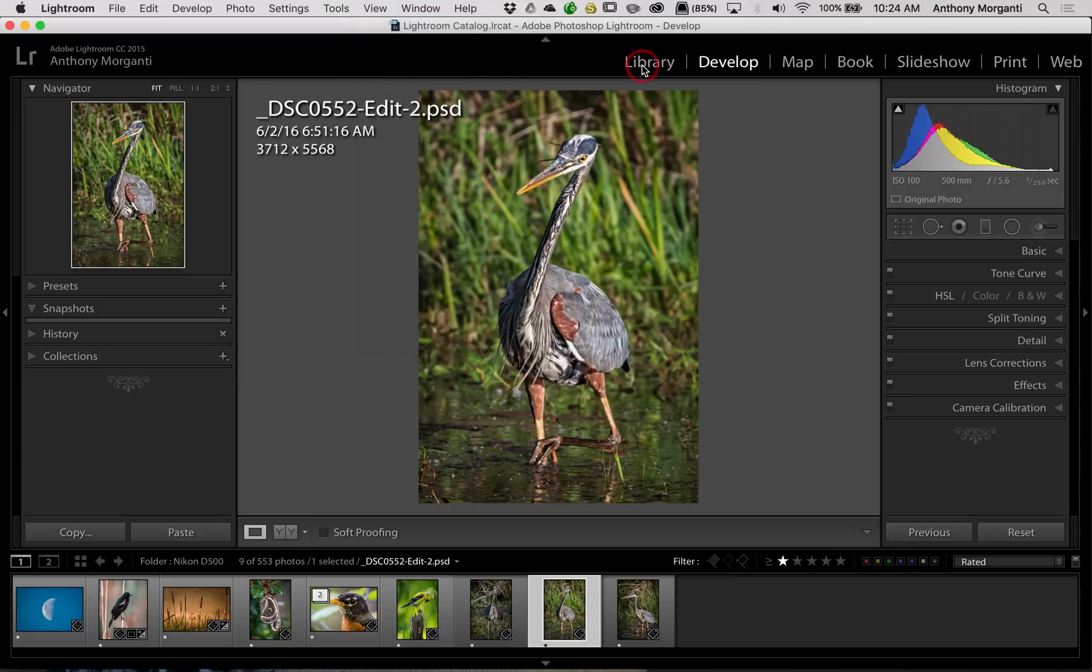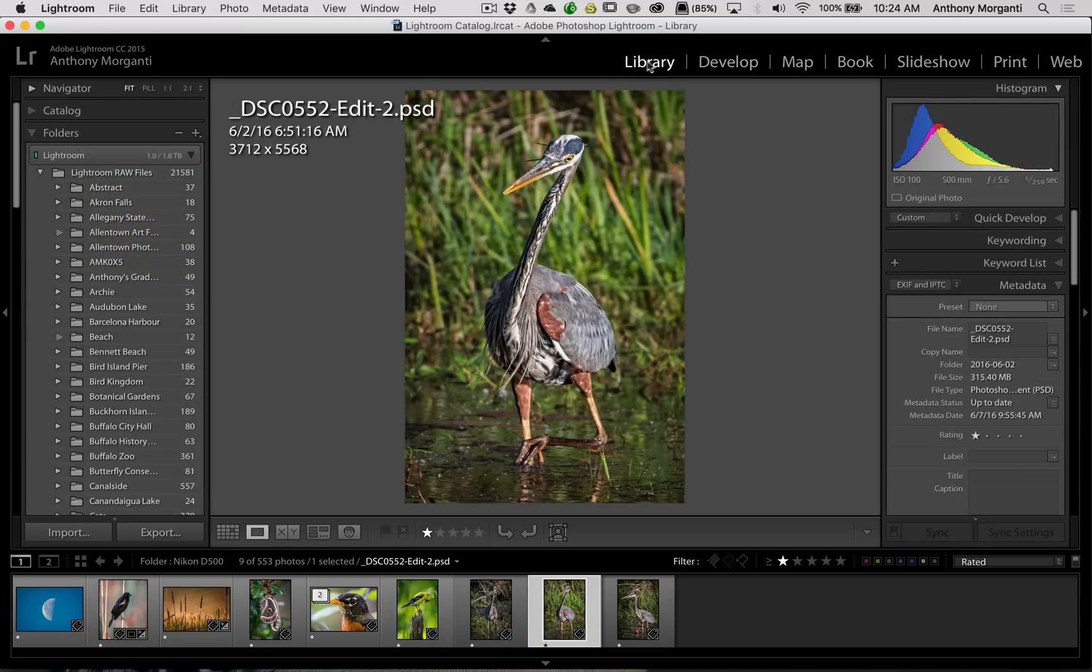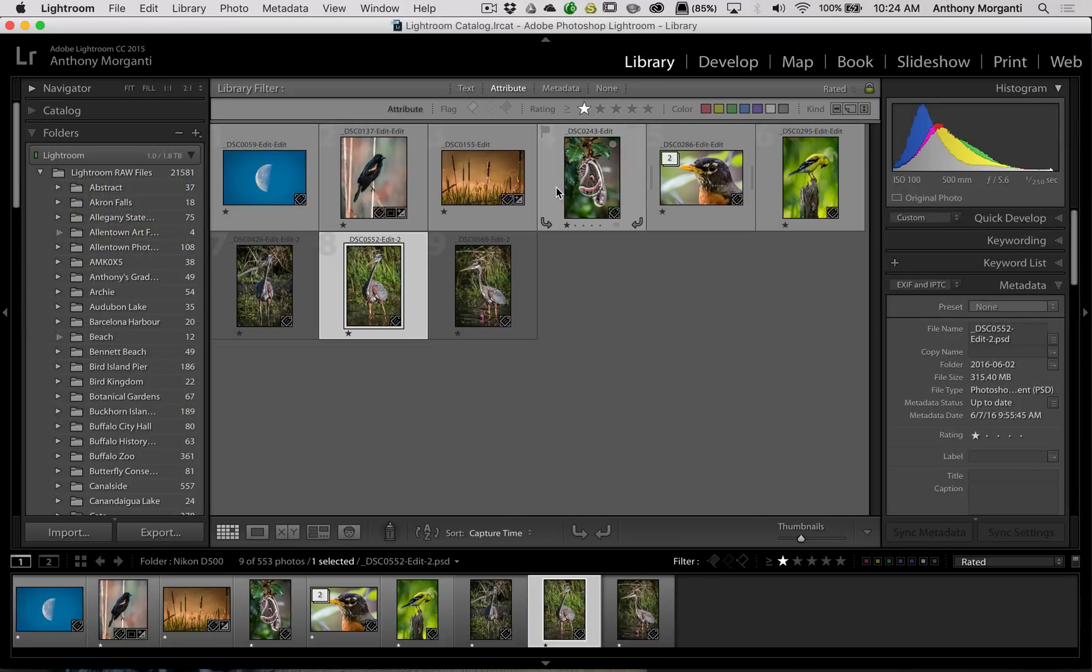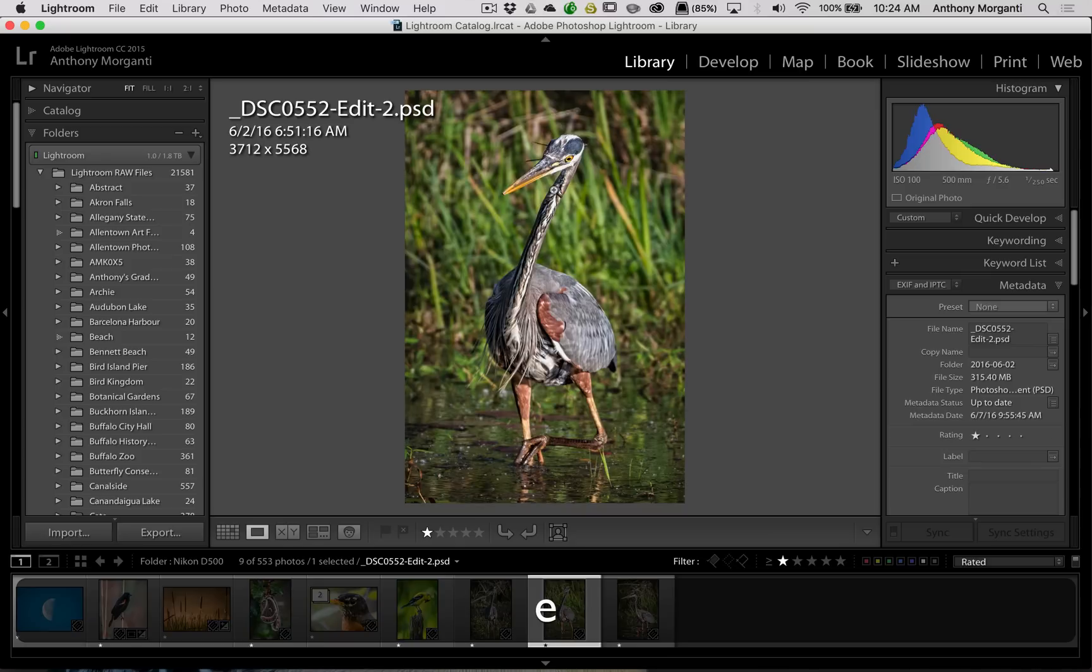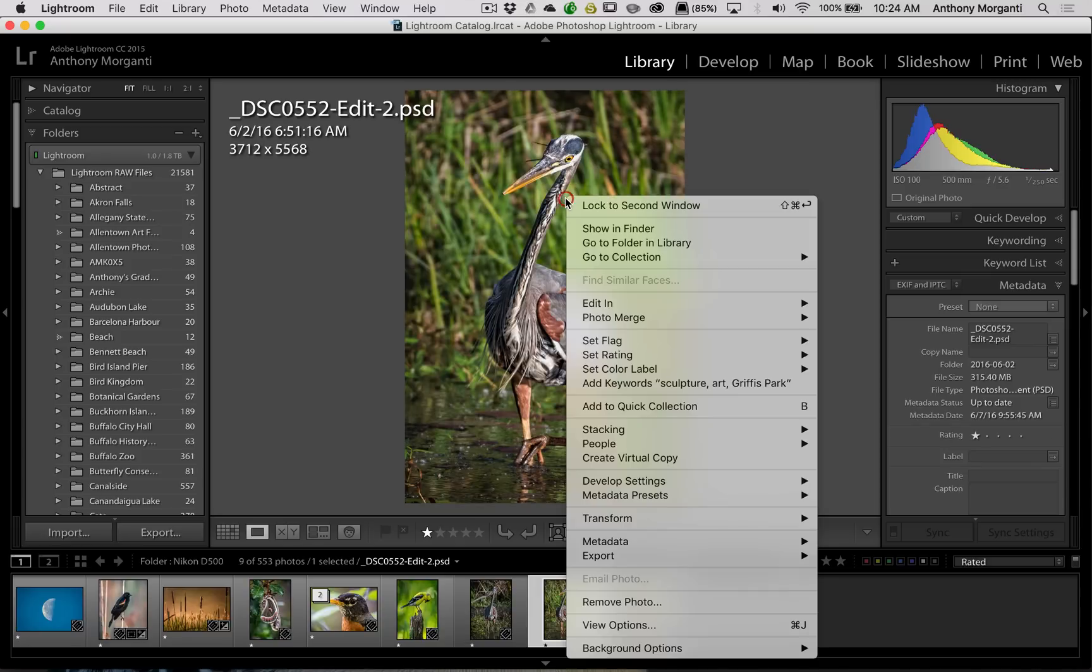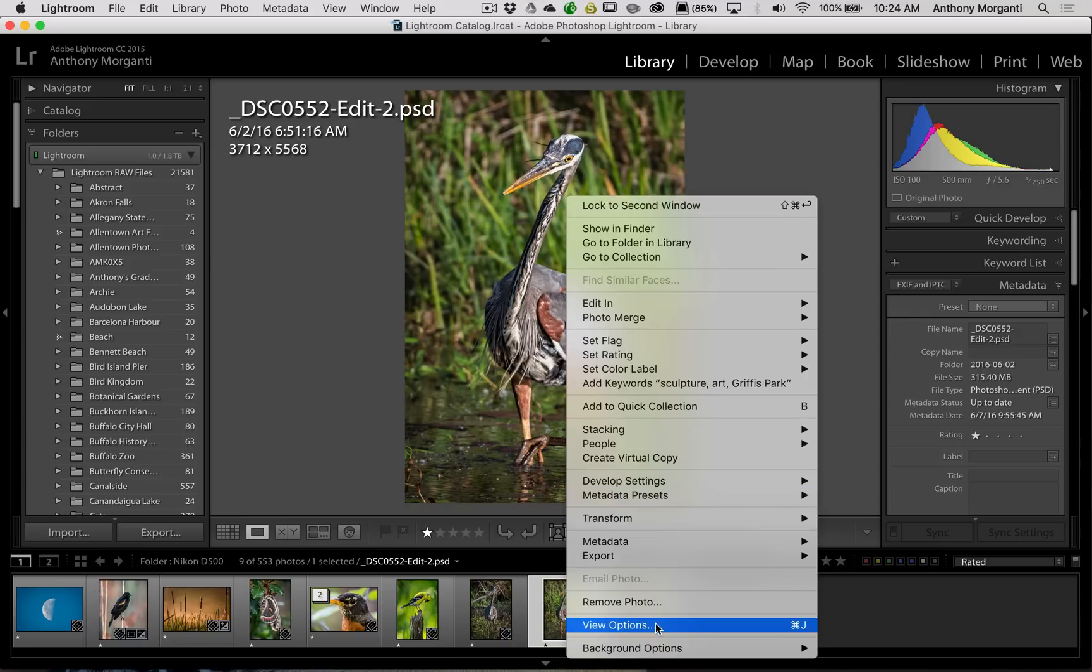If you're in the library module, you have to be in loop view. So this won't work if you're in grid view. You must be in loop view. So you're viewing one image. And you could right click right on the image. And then you could go down to view options, which is the second last choice from the bottom.